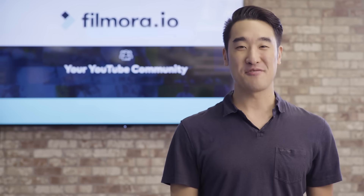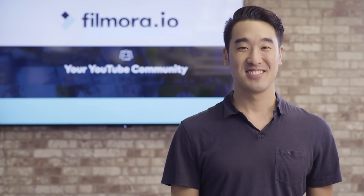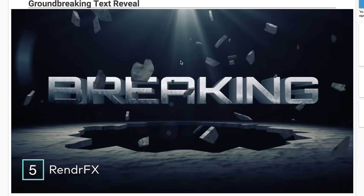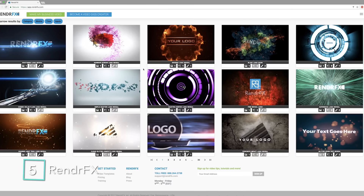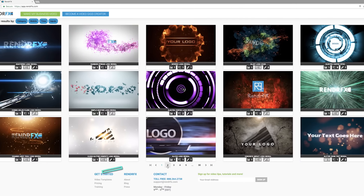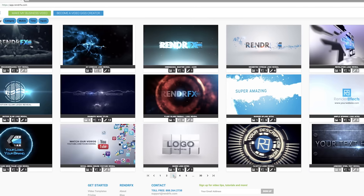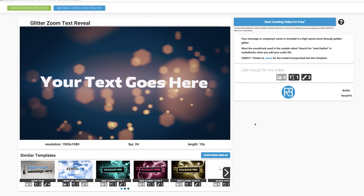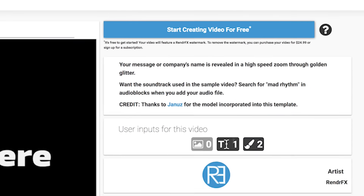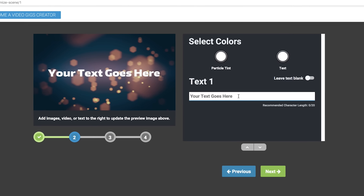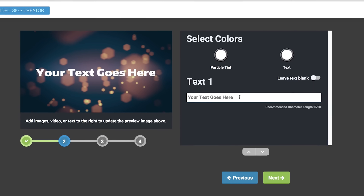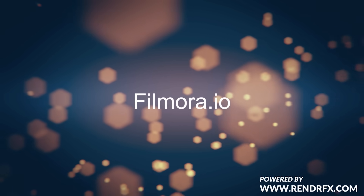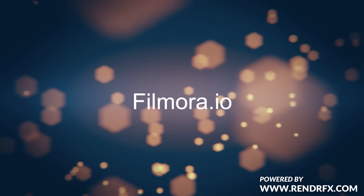Number 5, Render Effects. With a free account, you can create and download up to 3 1080p intro videos. Like most of the professional intro making tools out there, your free intro videos will come with a watermark unless you're willing to pay more. What I like about Render Effects compared to its competitors is that its watermark is not as big.